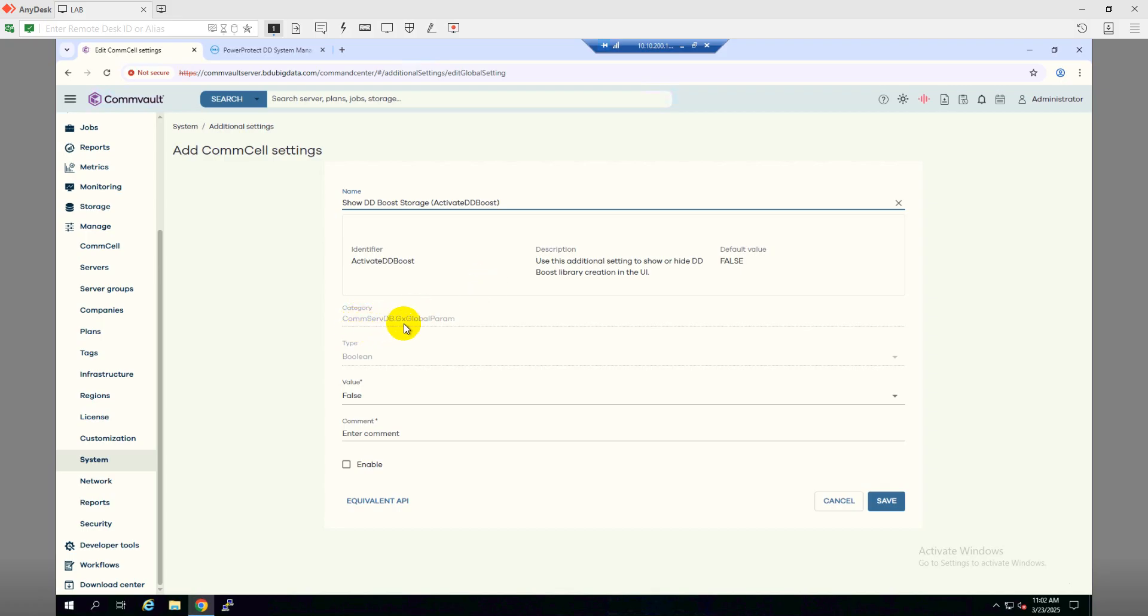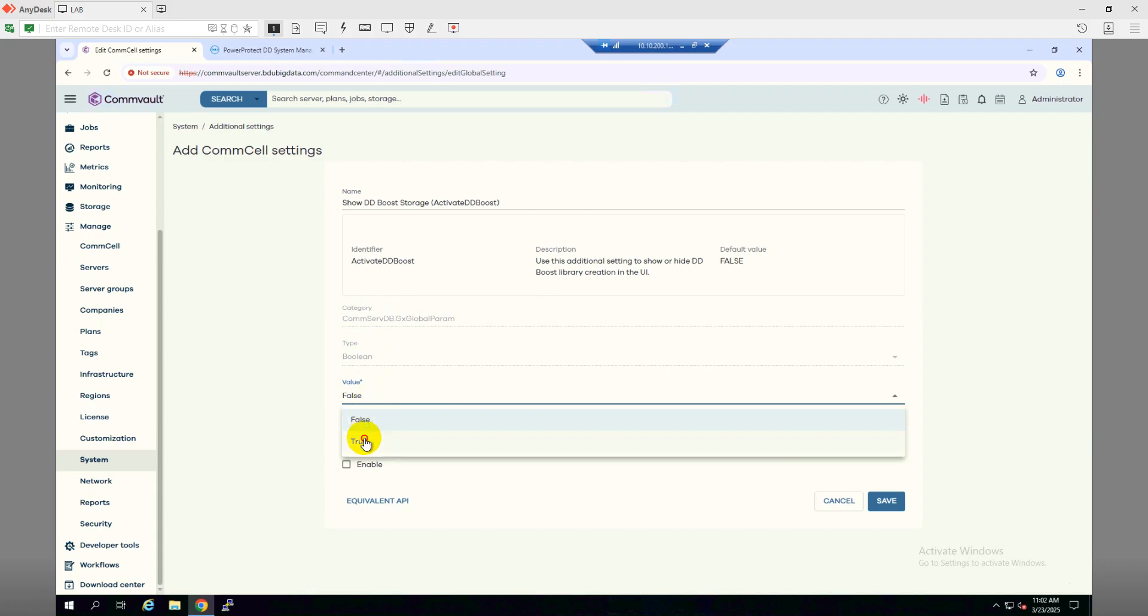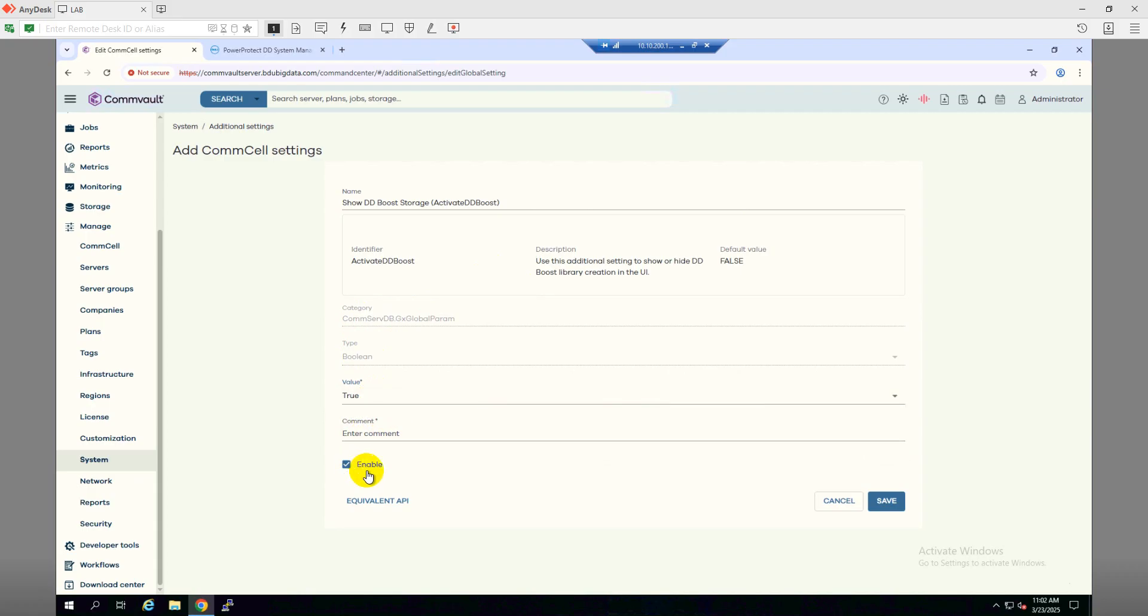The type will be Boolean and the value will be True. We need to enable this option. Here I will make a comment like Enable Data Domain Integration because this is going to allow us to add the Data Domain system. Then click Save.